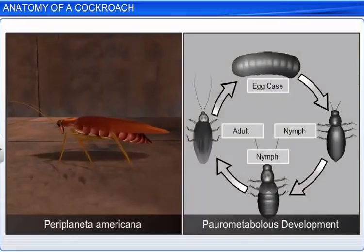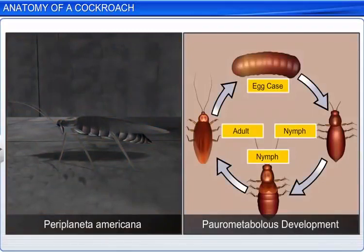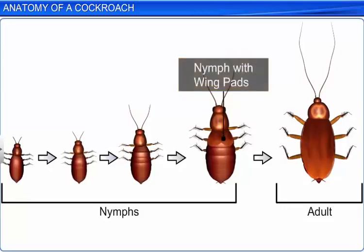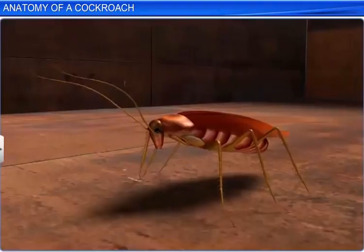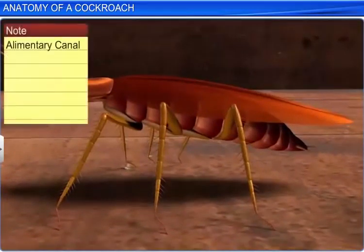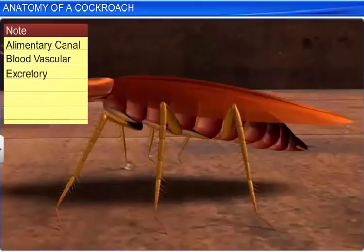Interestingly, in Periplaneta americana the development of the insect is paurometabolous, which means that development takes place through the nymphal stage. A nymph looks quite similar to an adult and it molts around 13 times before it turns into an adult. Though the second last nymph stage has wing pads, only adult cockroaches have wings. We've just studied the anatomical features of a cockroach such as the alimentary canal and the blood vascular, excretory, nervous and reproductive systems.